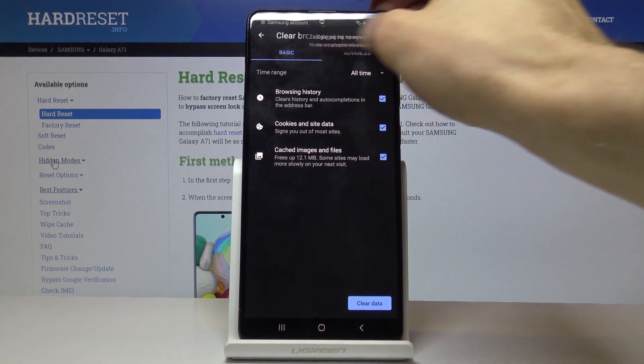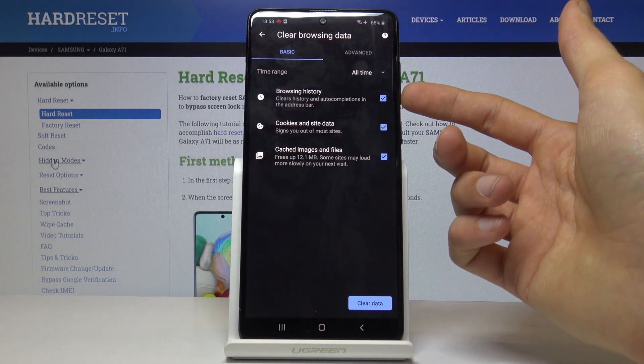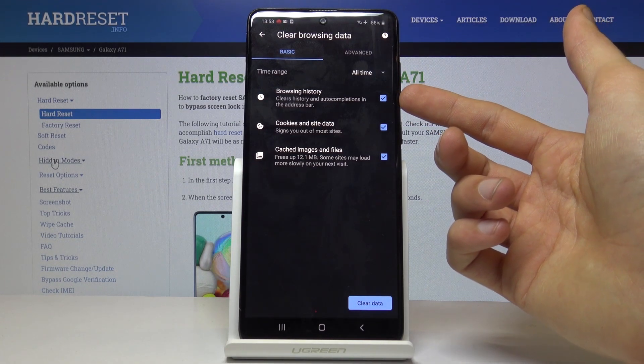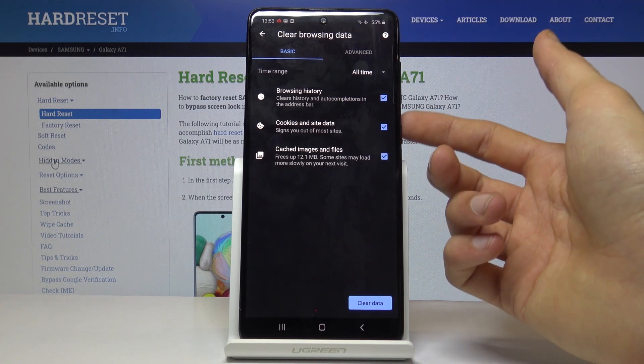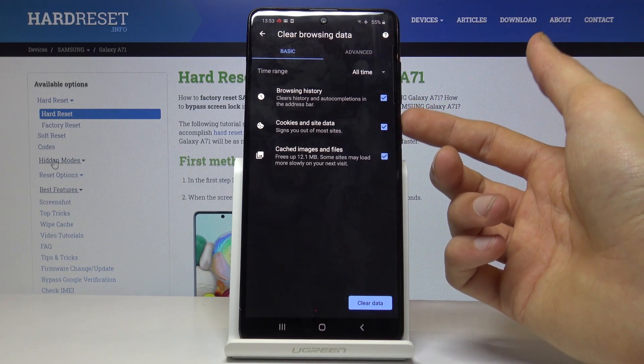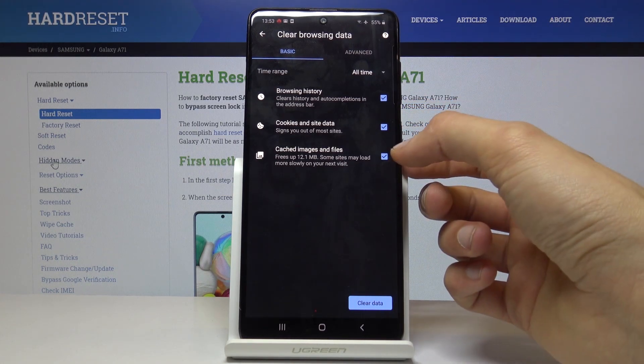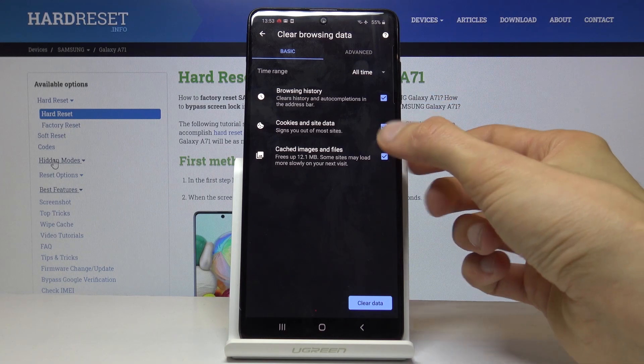Then you have additional options like browsing history which I would say you want to keep that if you want to clear browsing data and cookies and site data. I can remove that too. Cache images and files, this basically as you can see frees up 12 megabytes.